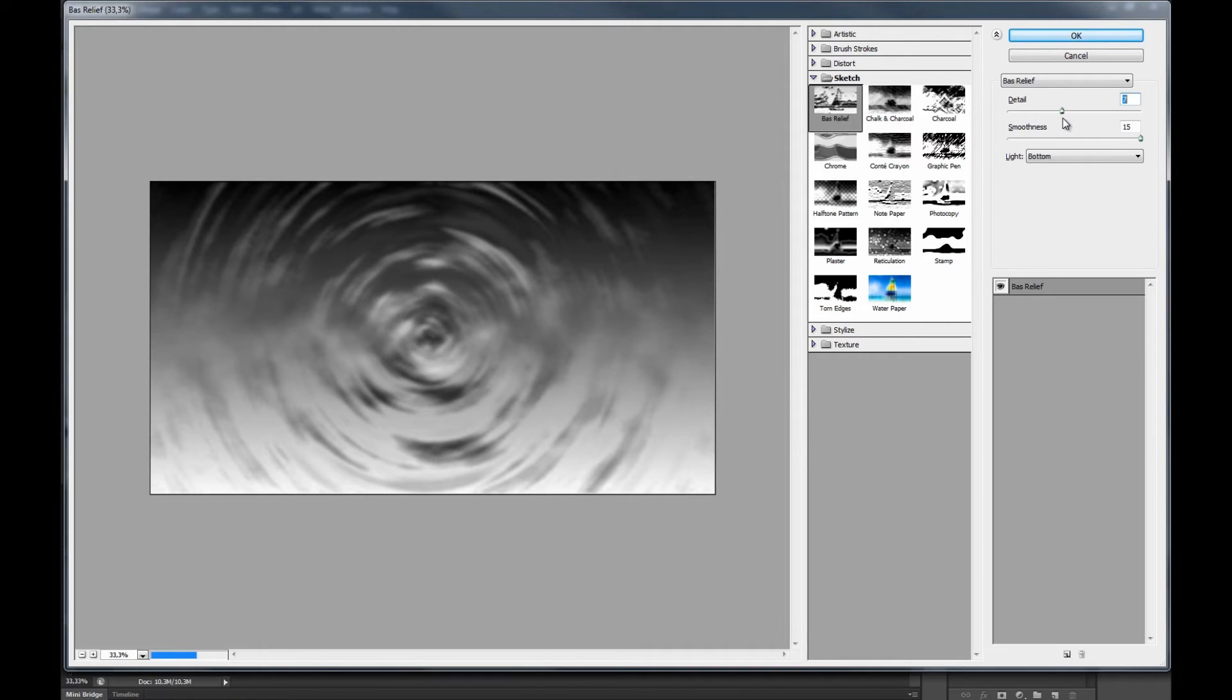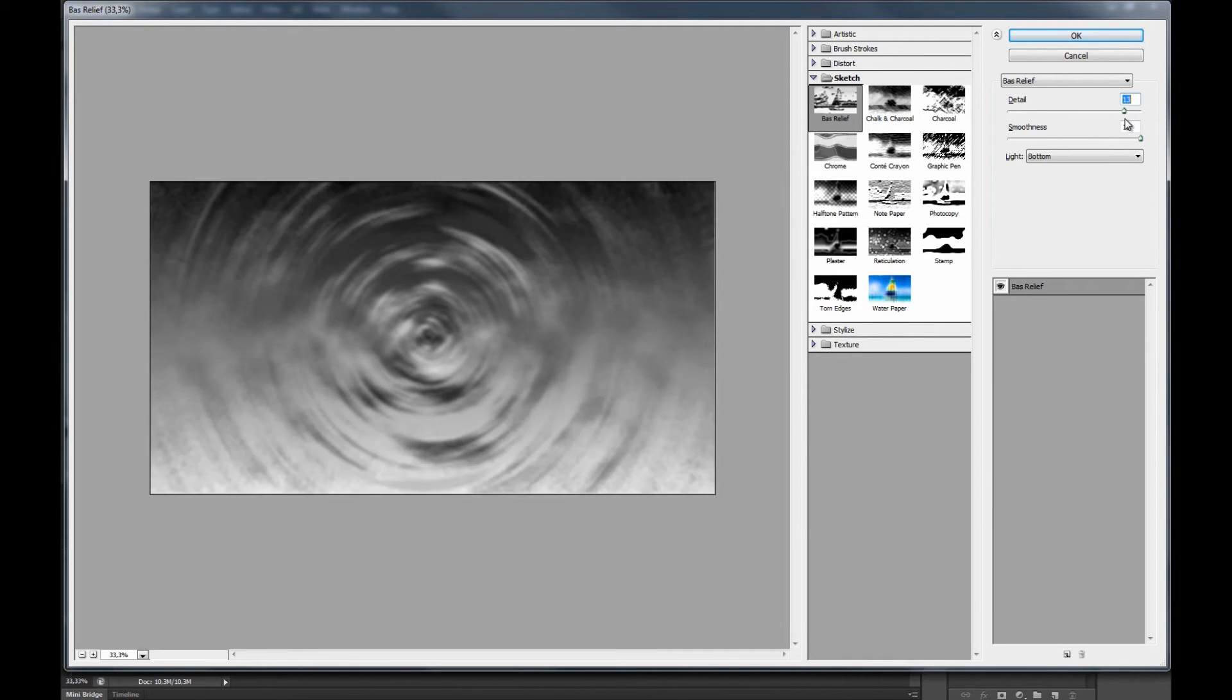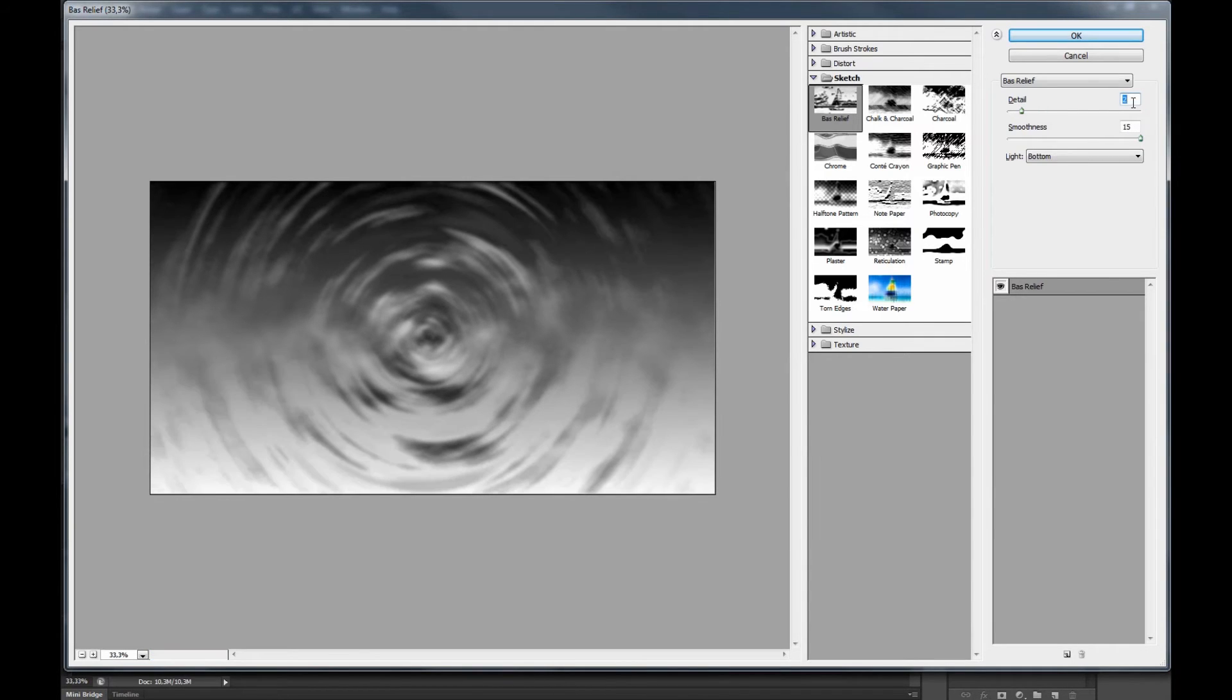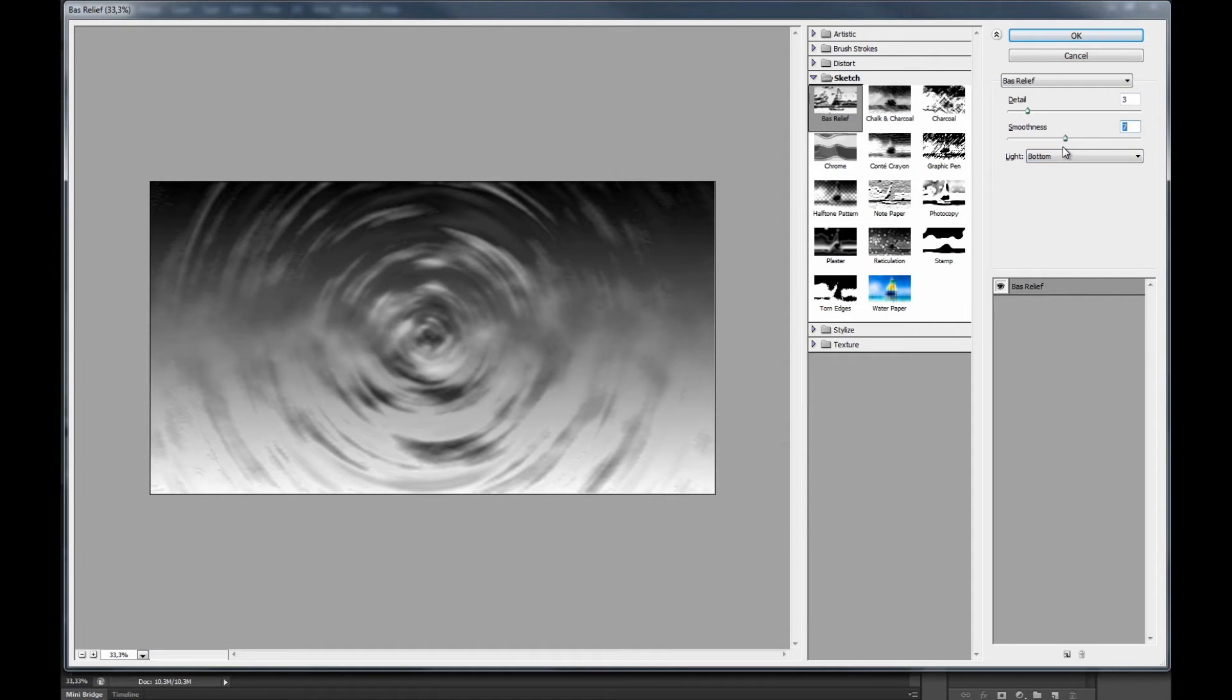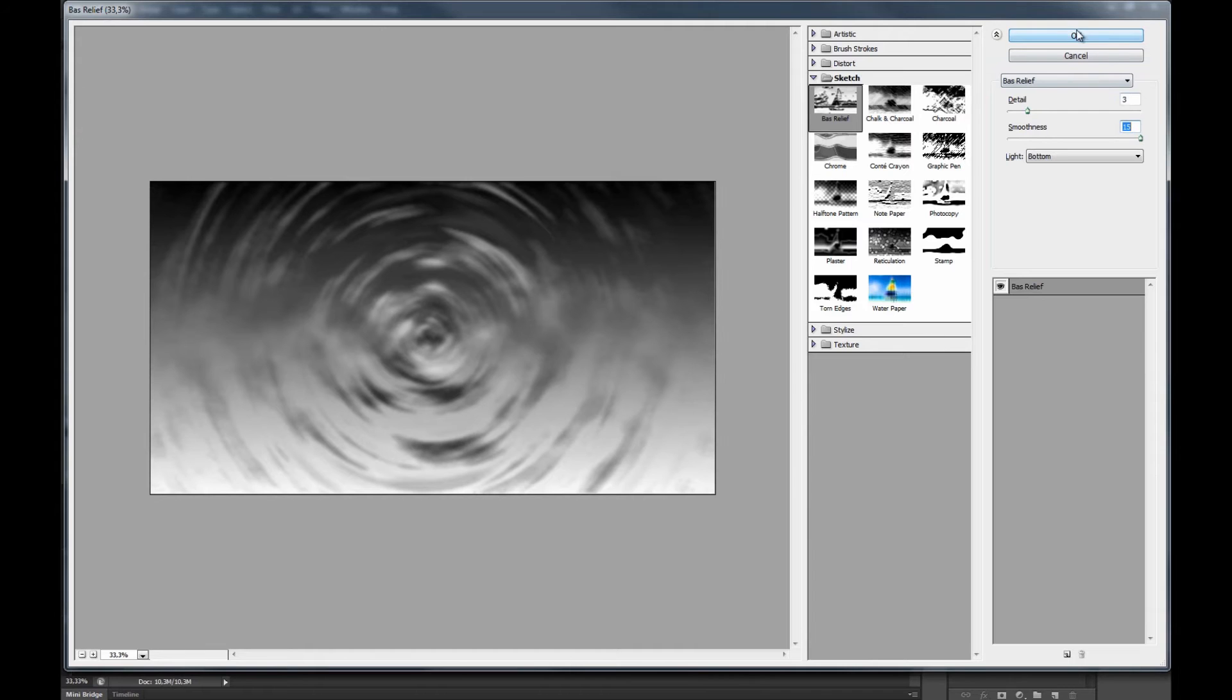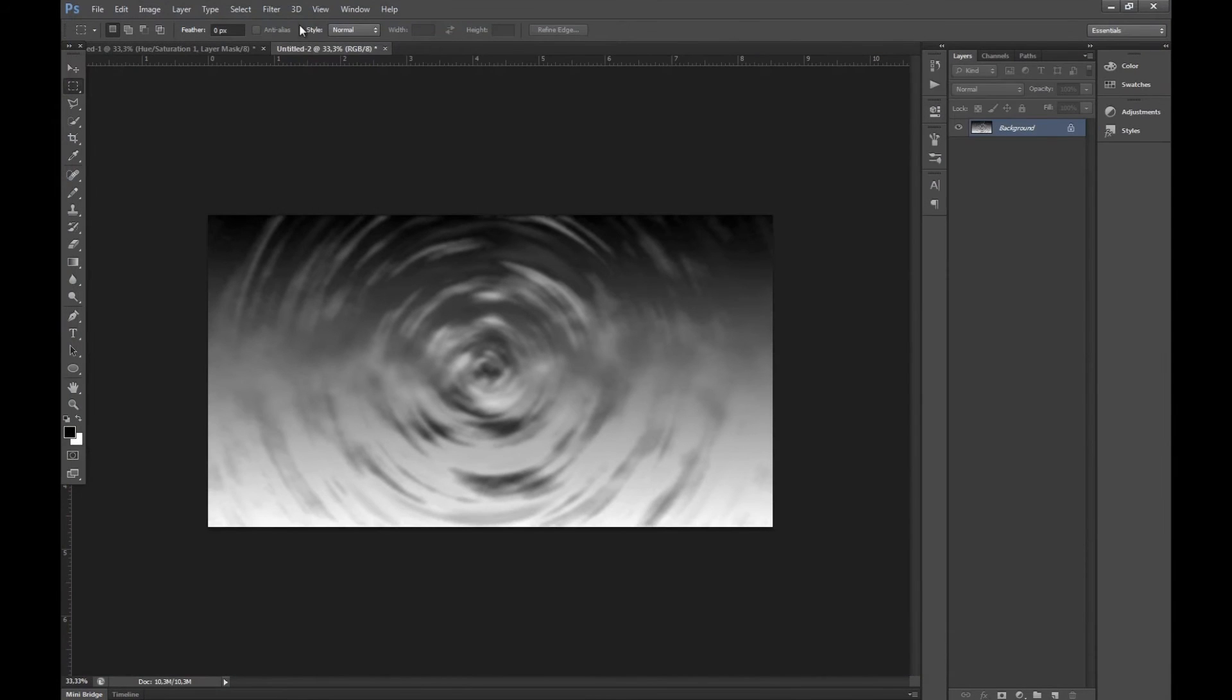I already have this preset so around 3 is usually good. You can raise it up if you want to have more details but around 3 is pretty good. And then smoothness I usually raise up to 15 max because otherwise you see here you get really sharp edges so 15 is good. And light bottom and we'll press ok.